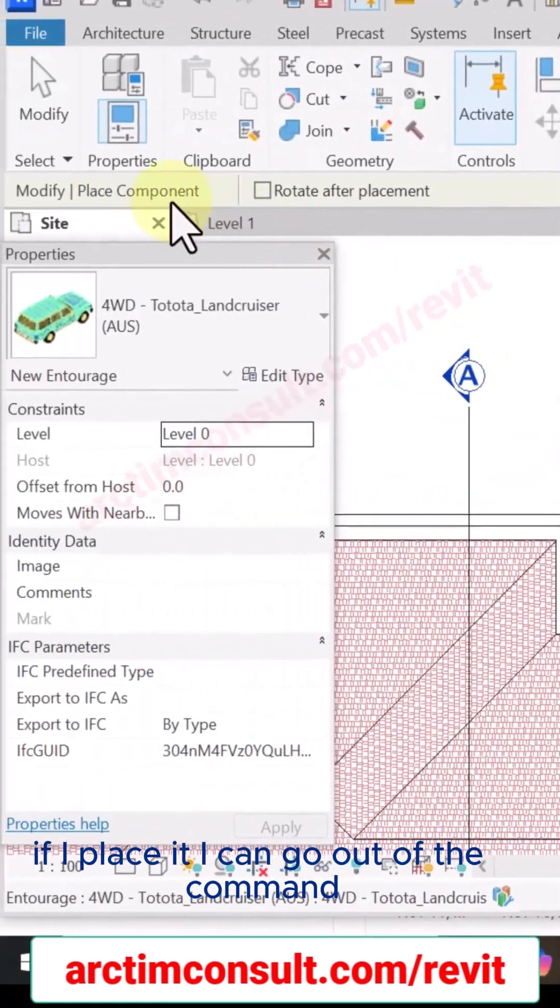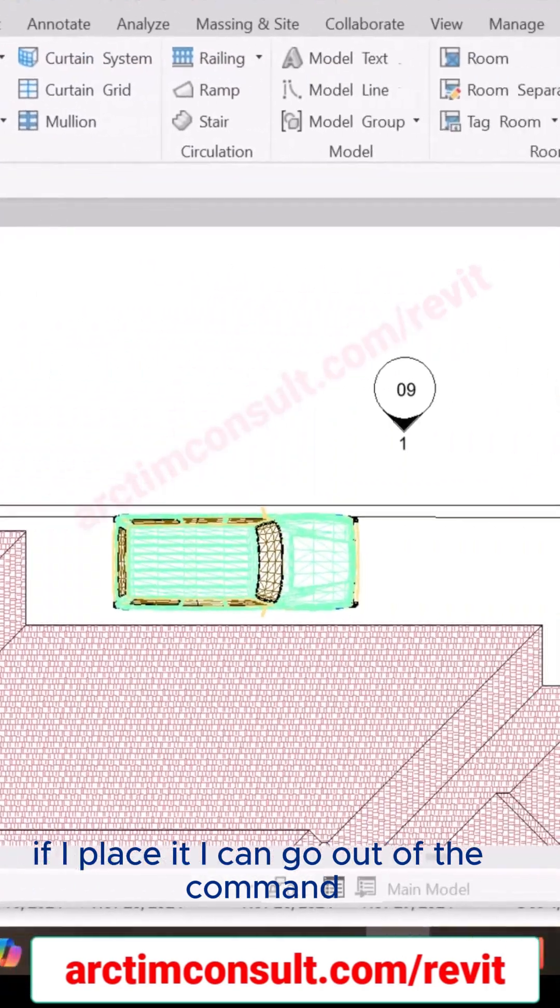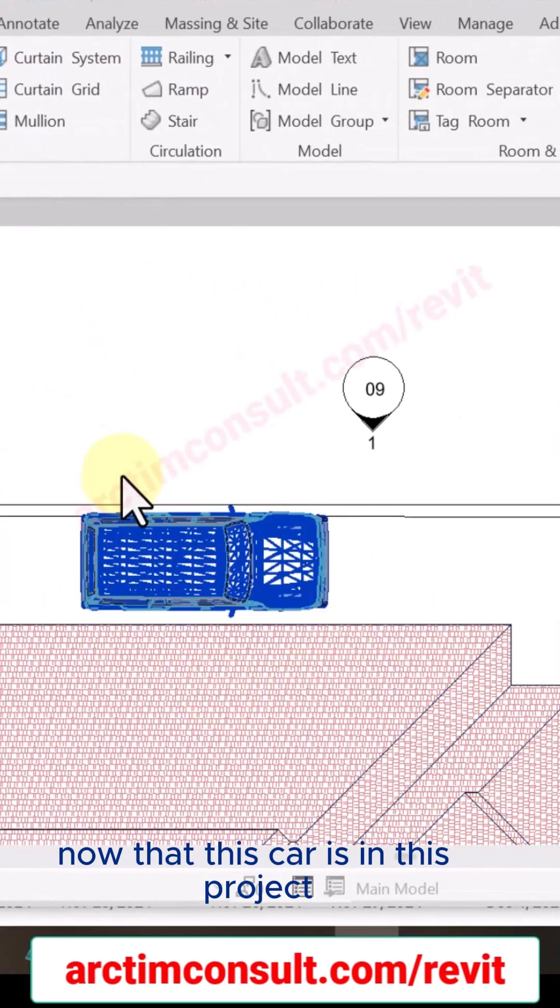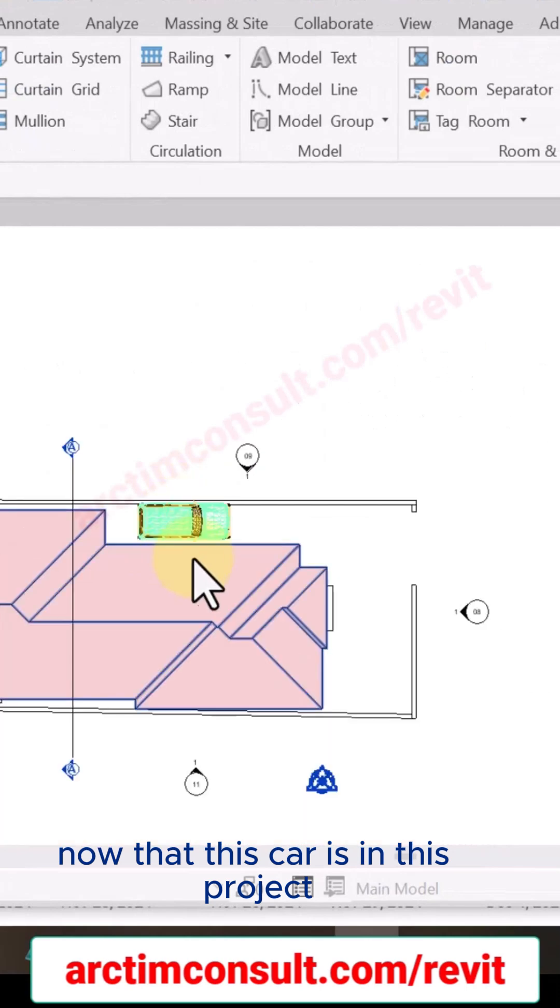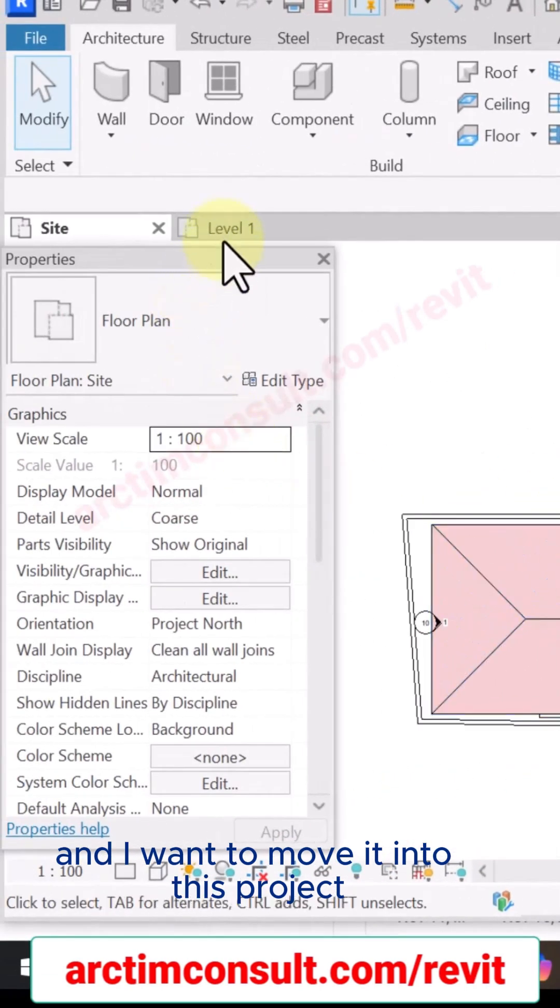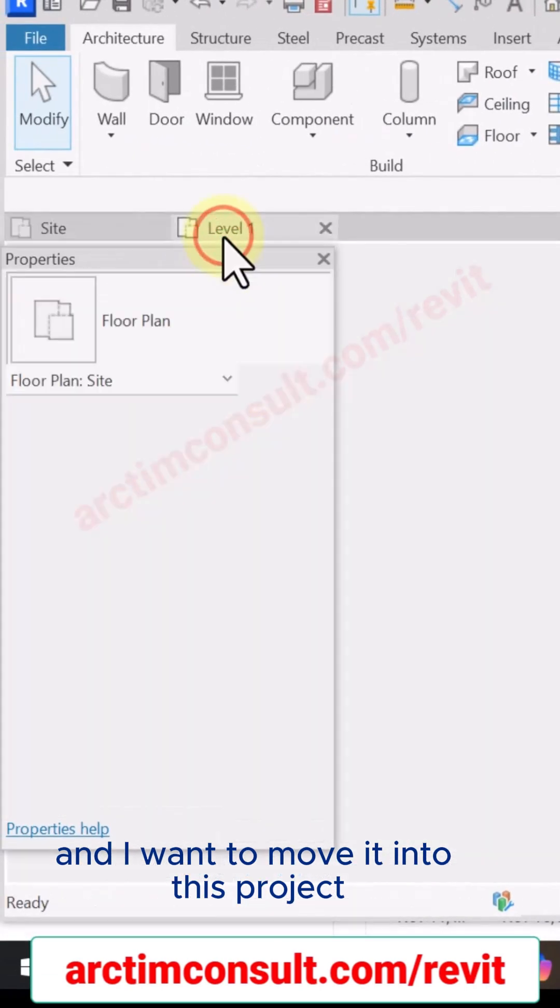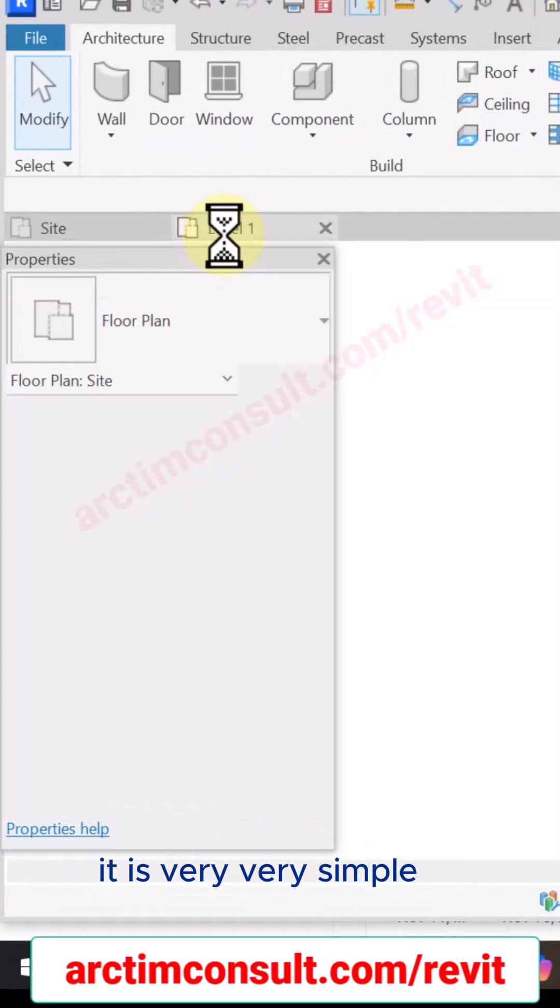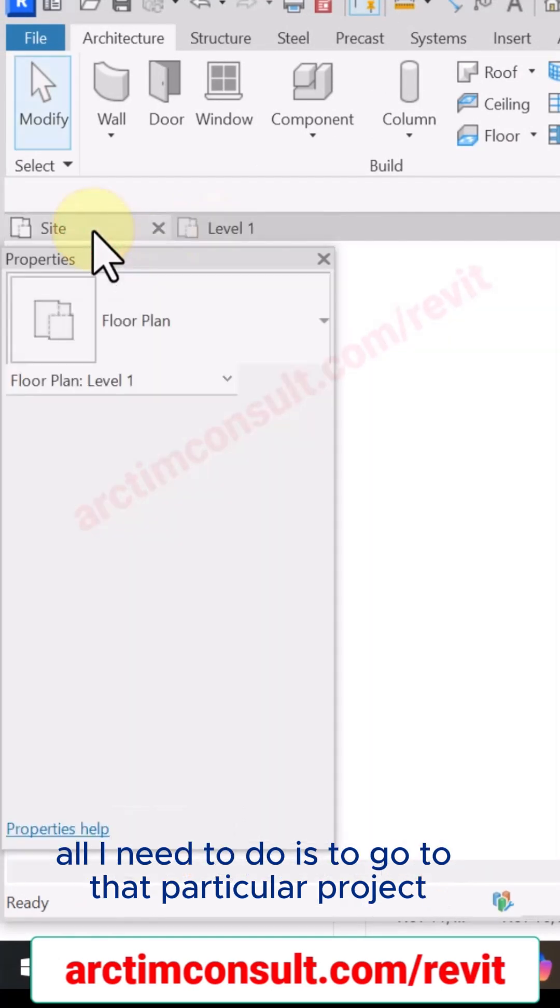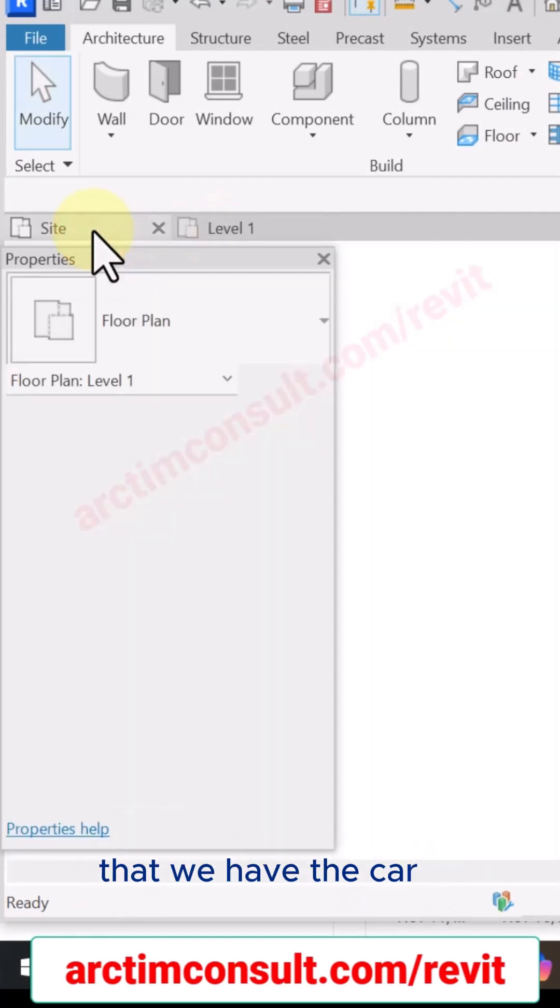I can go out of the command. Now that this car is in this project and I want to move it into this project, it is very simple. All I need to do is to go to that particular project that we have the car.